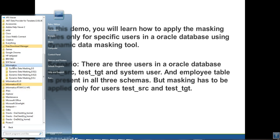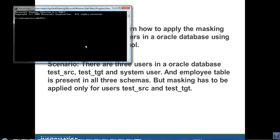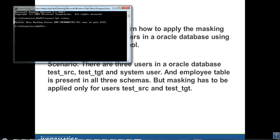Once you install the dynamic data masking server, you can use the server control to check the status of the server using the command server.bat status. This will tell you the dynamic data masking server name, that it is running, and the port on which it is configured.